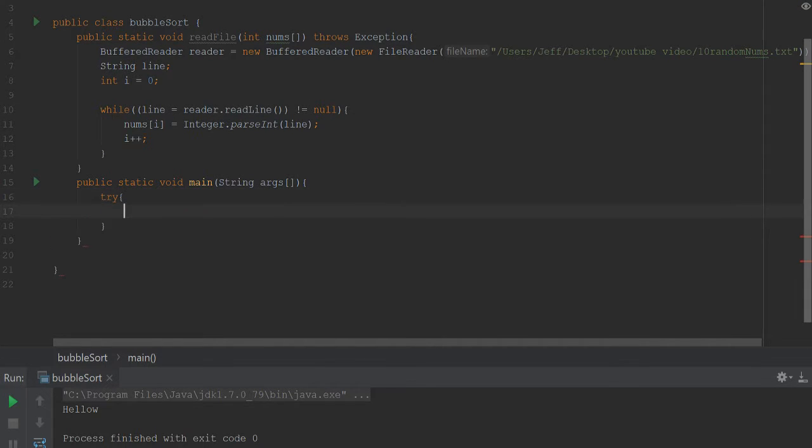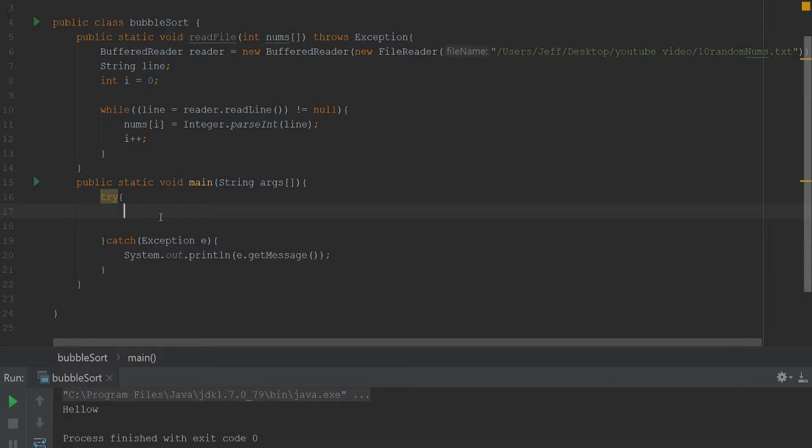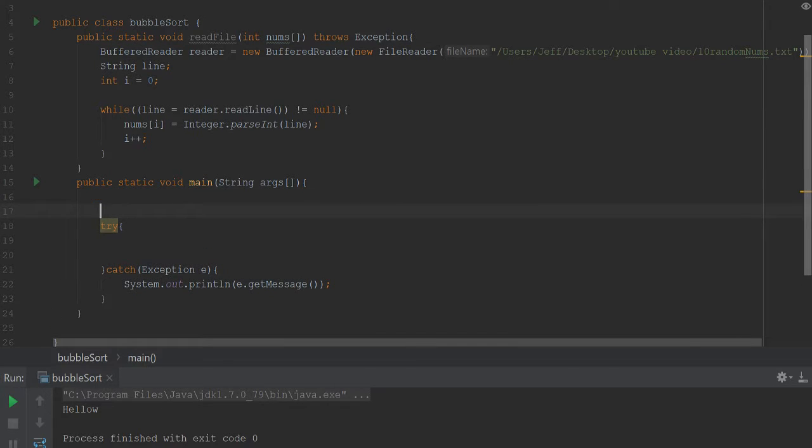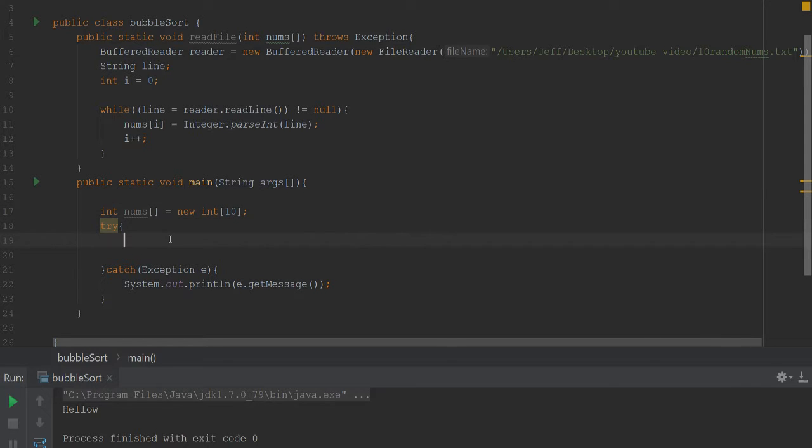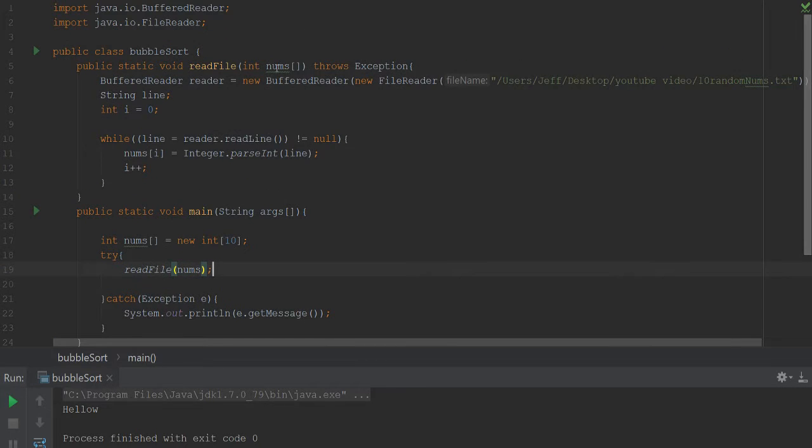Let's go down in main here. Let's go try, and then we need to catch the exception so we'll say e and then we'll say System.out.println and then we can just print out e.getMessage. Now outside of this try block we have int nums. I'm going to kind of cheat here, we're going to say equals new int of size 10 because that is how many numbers I have. So we're going to say readFile and then we're just going to go ahead and pass nums right in there.